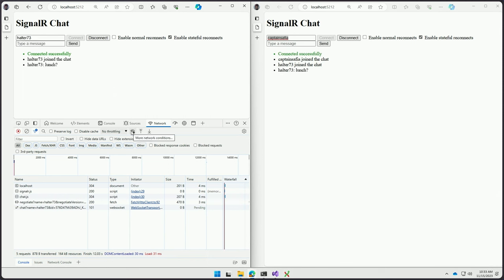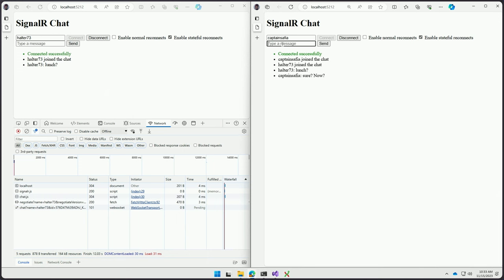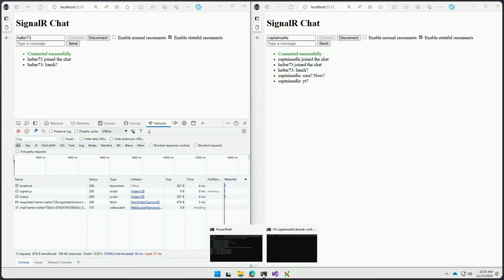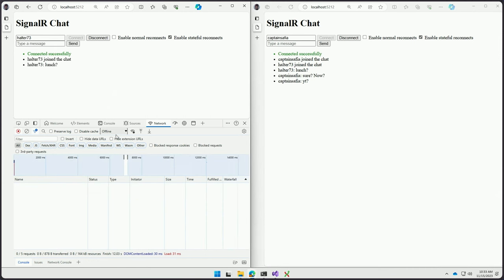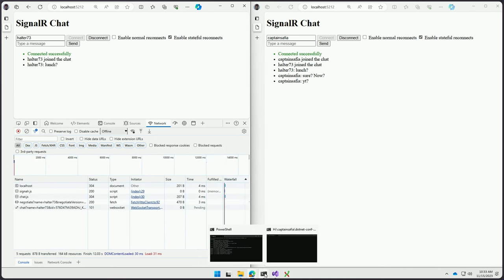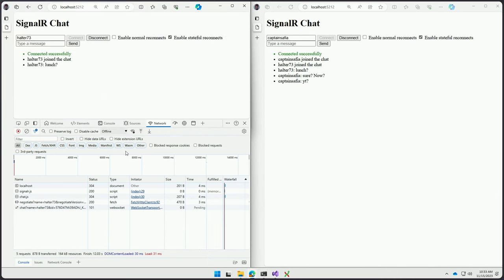I didn't even bother removing the bullet points from the unordered list for the chat. And Safia, that's her GitHub username right here, and myself, Halter73, are chatting. And I'm curious if she wants lunch. But, unfortunately, as soon as I sent that message, I go offline. And then, Safia, I'll type for you. You down for lunch? Yeah. Sure. Now? Well, I didn't get that over here. I'm offline.